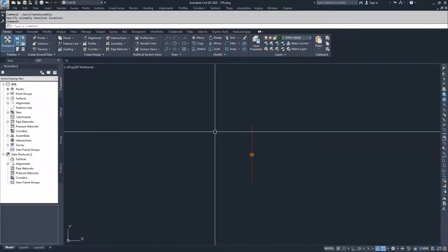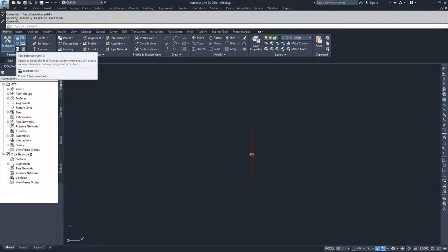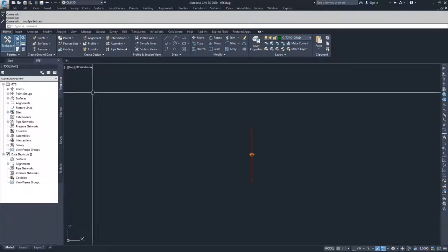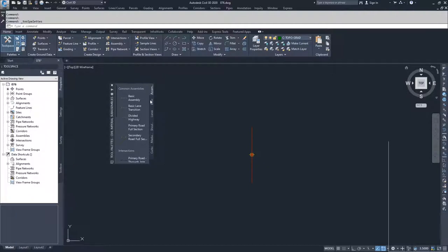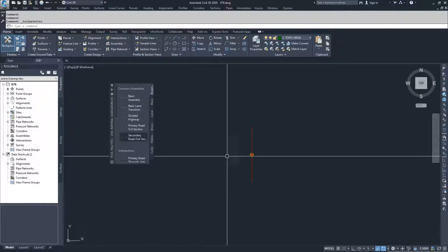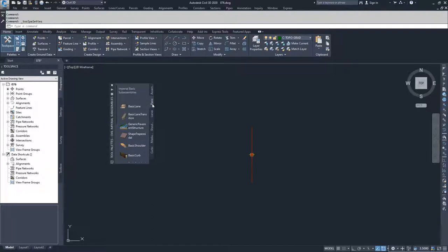To build off this baseline, the next thing we need to do is open a new toolbar we haven't used before. Up inside your palettes window, click on the Tool Palettes button. This opens a new window that has assembly pieces — sub-assemblies. Under Common Assemblies, you can pick fully created roads and just select them, change the parameters, and place them into your drawing. But for our application, we have a very specific roadway, so we're going to go into the Basic Imperial sub-assembly section.